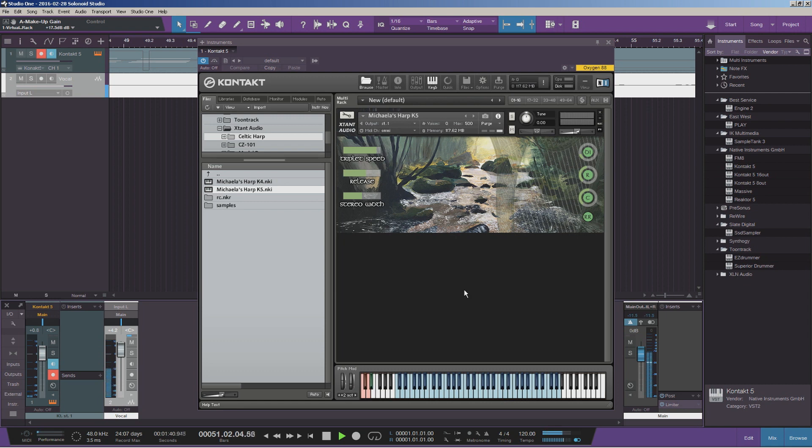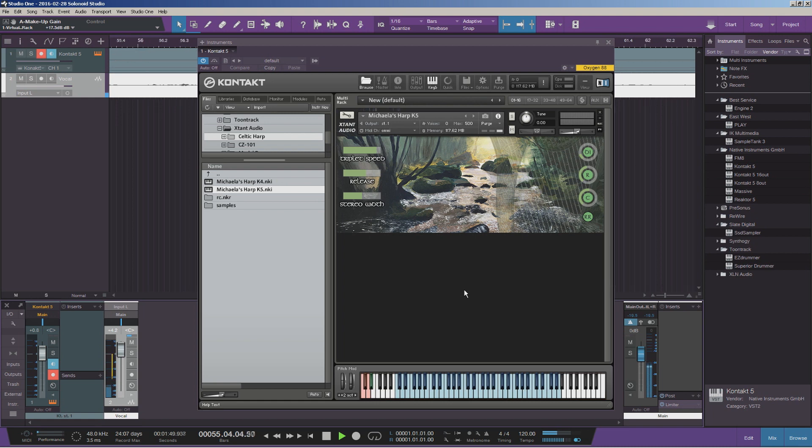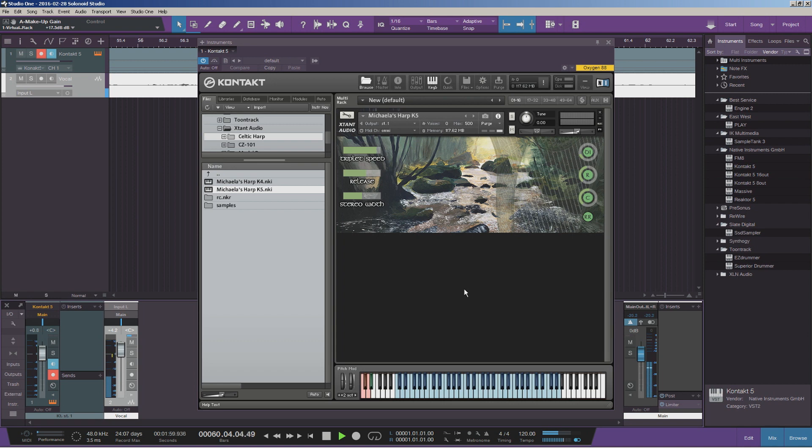So as you can hear, it's got a nice warm, woody tone, that really unmistakable Celtic sound. And it fits in a lot of different genres. And because of the room it was recorded in, it doesn't have too much reverb. It sounds nice and dry, so you can add whatever reverb on it that you like. And it sounds great with different types of reverb.